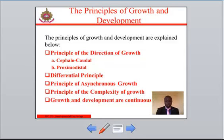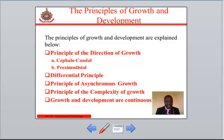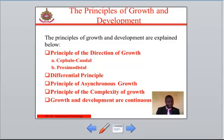To stimulate visual perception, toys and objects of bright color should be presented to the baby right from the first week of life. The proximodistal gradient states that growth proceeds from the central axis of the body outward. For example, the trunk develops before the extremities — that is, the arms and legs.